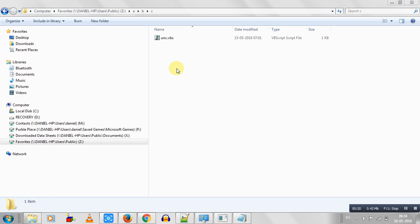If you download a particular software, it gives you a right-click option called copy UNC path. The way I would normally find a path is I would take this path here, copy it, and paste it into a notepad.